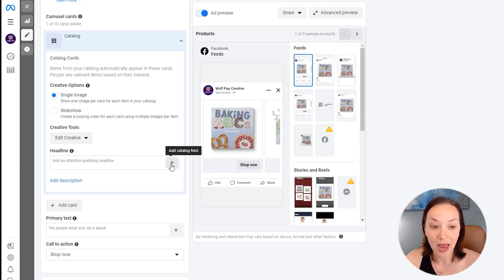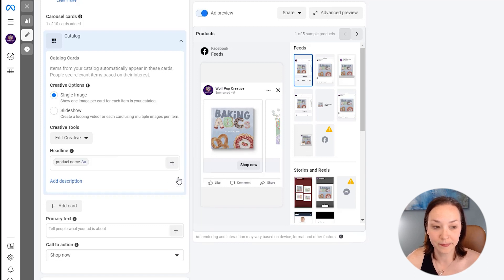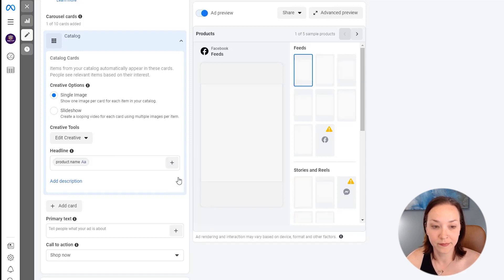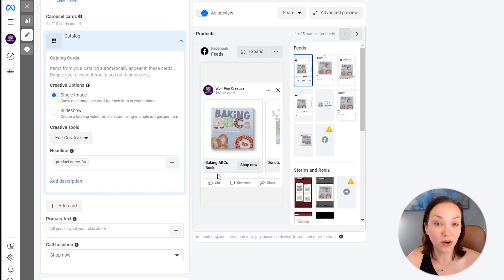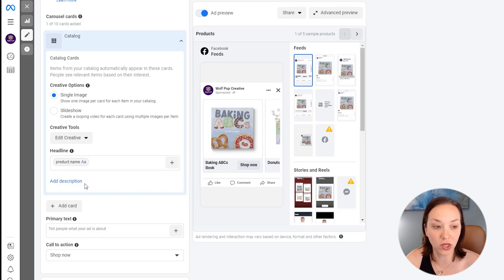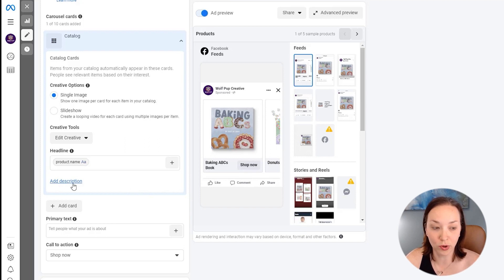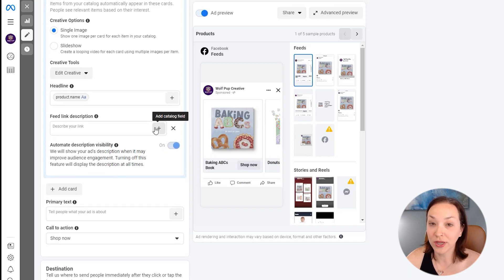And I'm going to say name and you can see it now updating there. We can also add in a description that'll show on some platforms, but not all of them and not on a lot of mobile devices as well. But we can click on add description and we can do the same here.